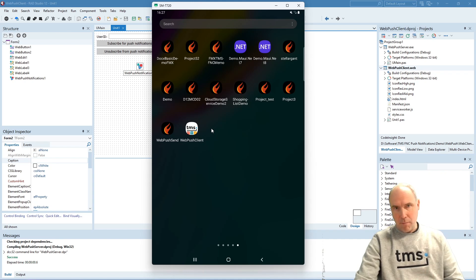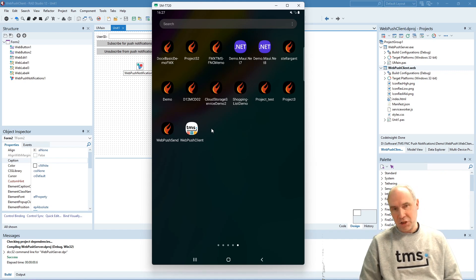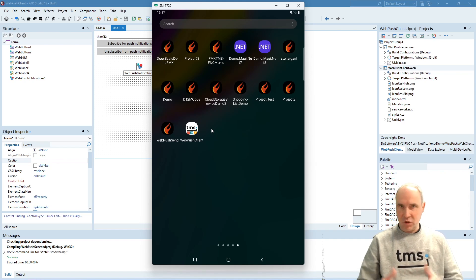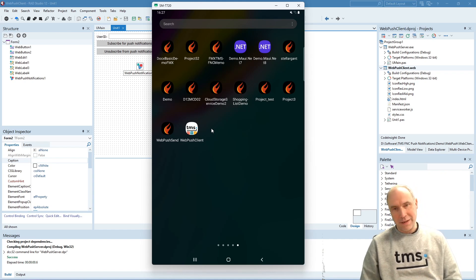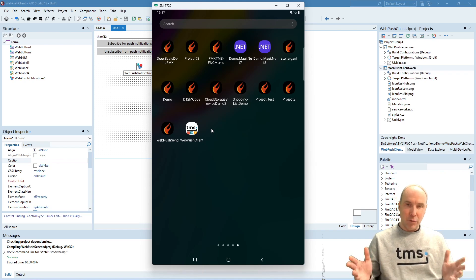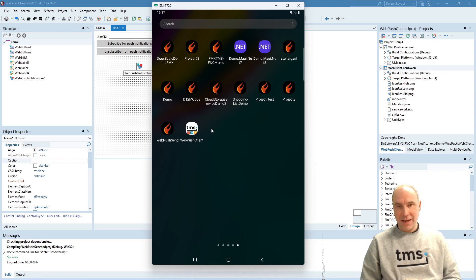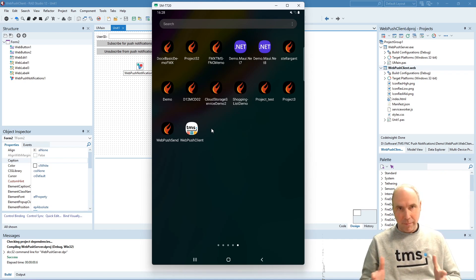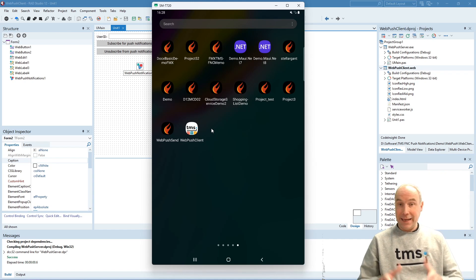The most important part of this demonstration is that even when your web client application is not open and not running — just sitting on your home screen, just as if it were a native application — it is still possible to receive push notifications from your own push server. With that, the full circle is complete: you can build both the web client applications and the push notification server with Delphi, in a cross-platform way. That's also important to specify.